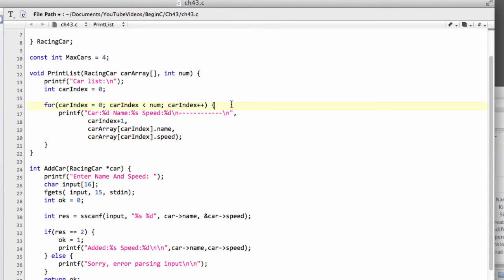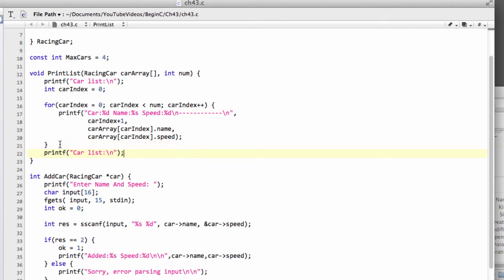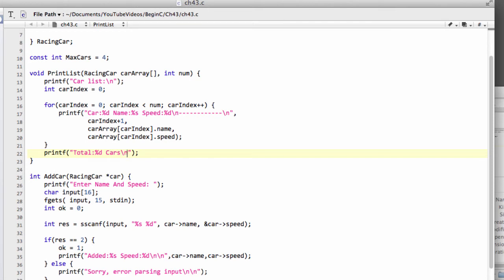Let's actually take this printf statement and go to the bottom here and say something like total number of cars and put another new line after this. And we'll say num. Okay, so that's our print list function.